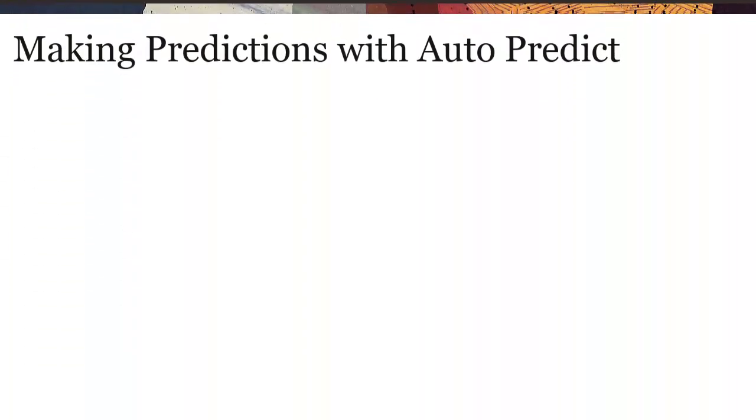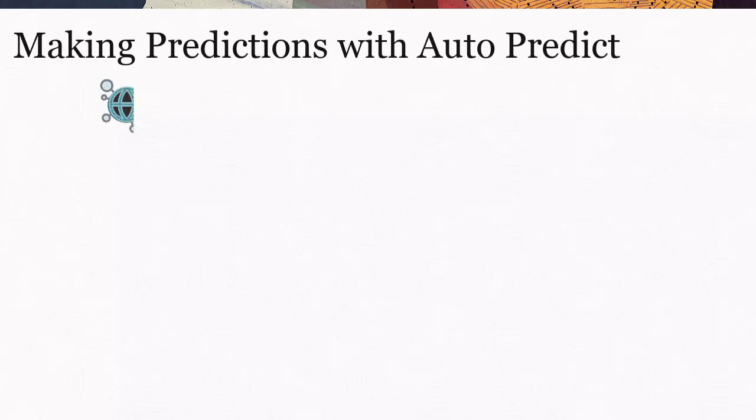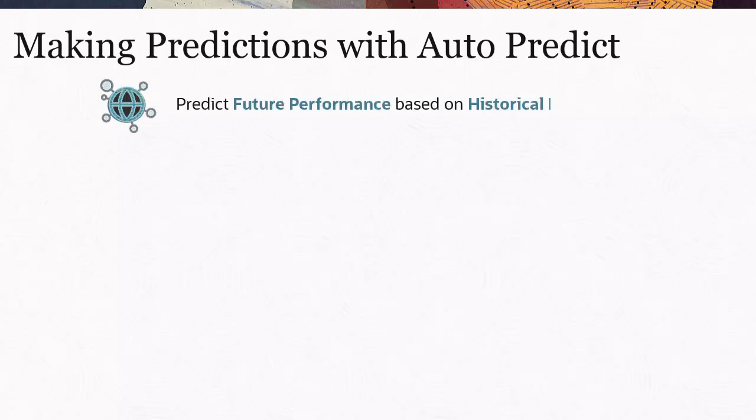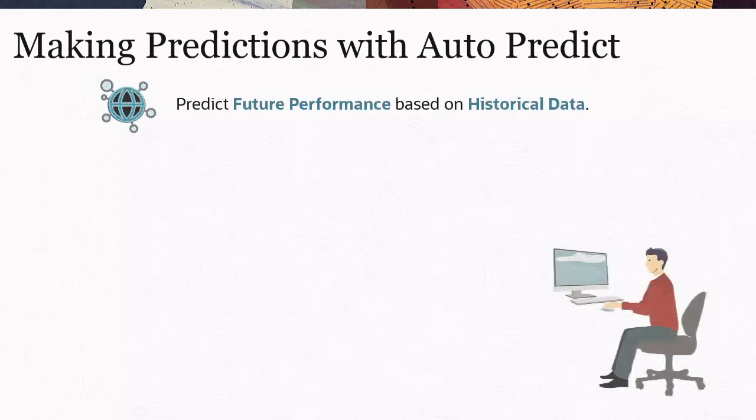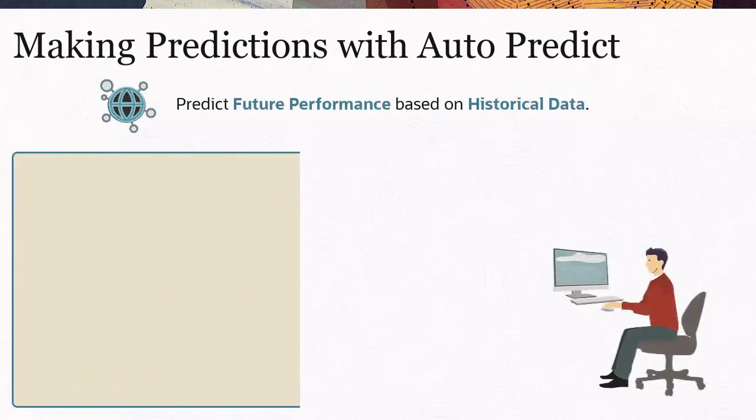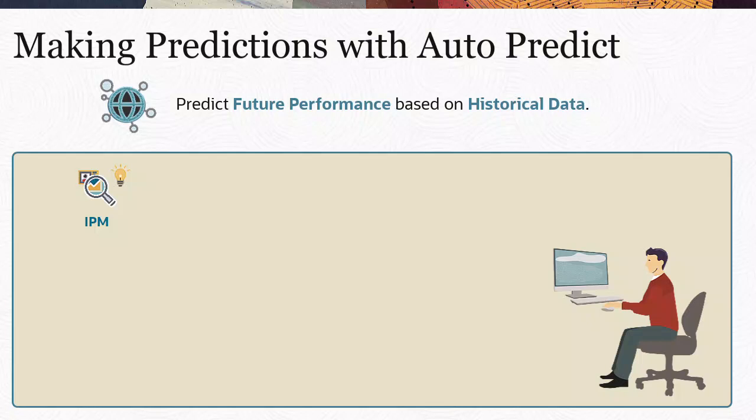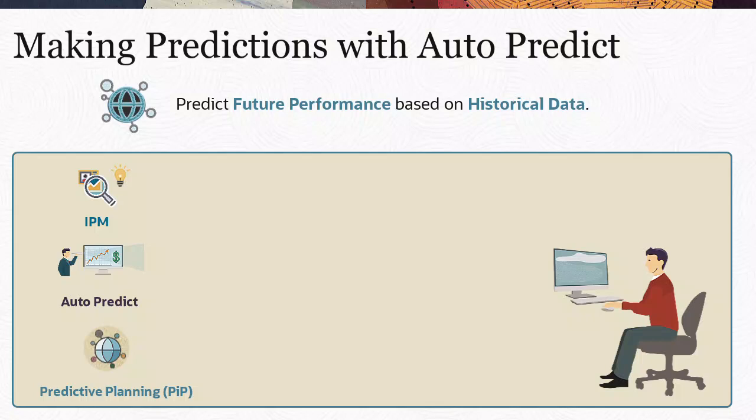You can use AutoPredict to predict future performance based on historical data. Predictions can be generated within IPM through AutoPredict jobs or when running predictive planning from forms on the web.